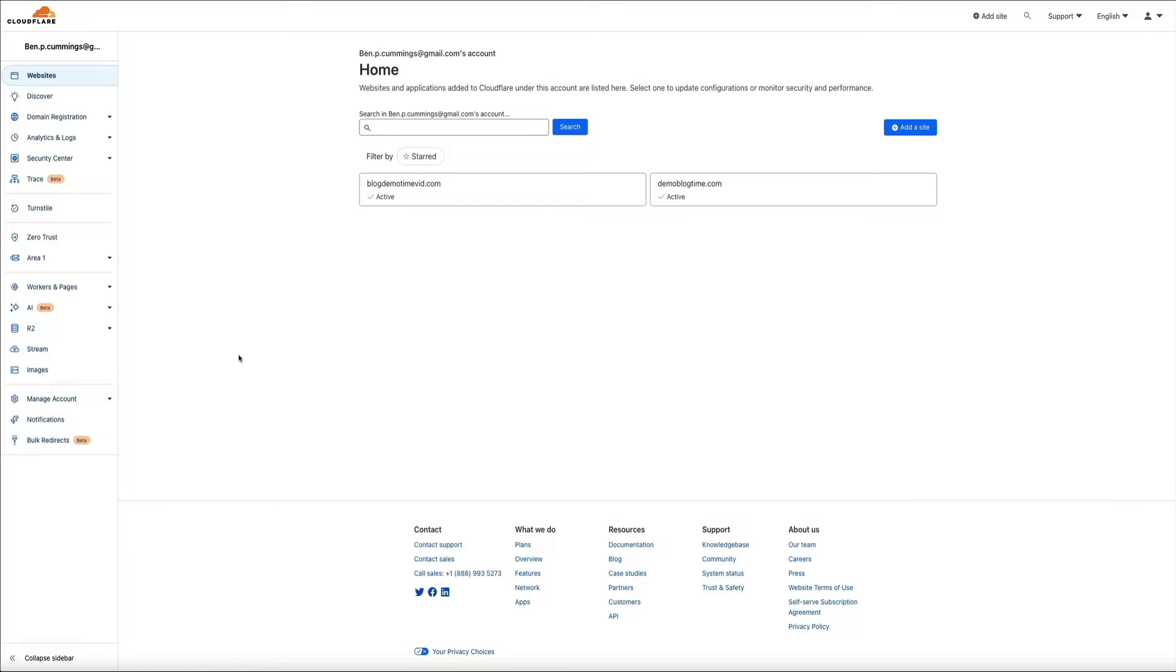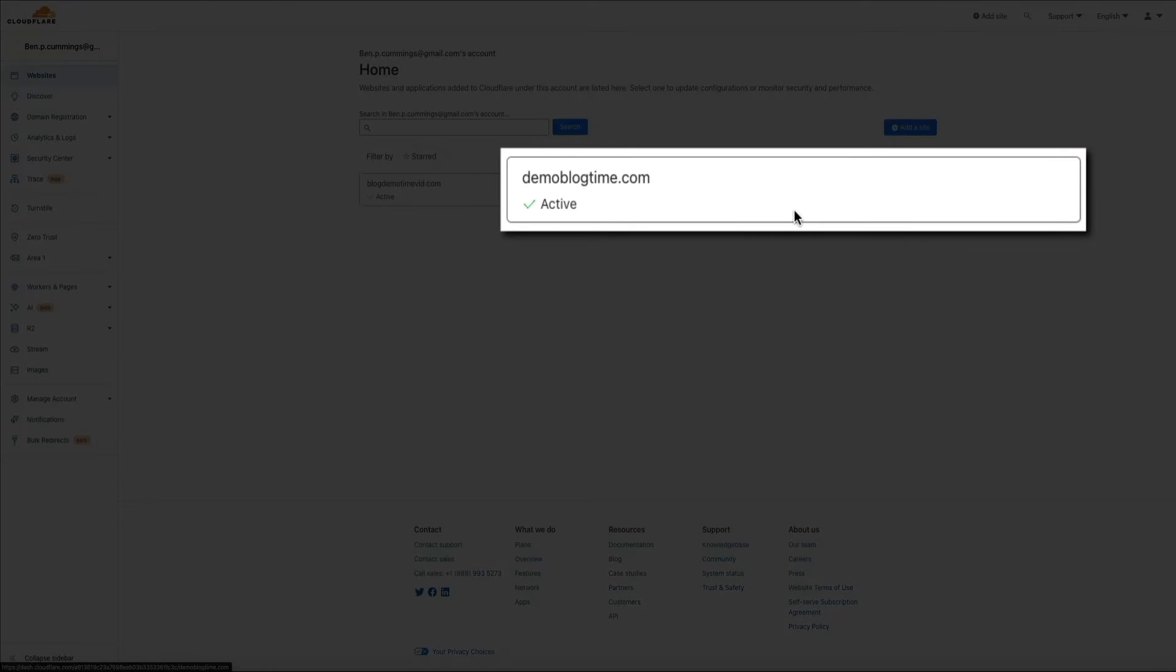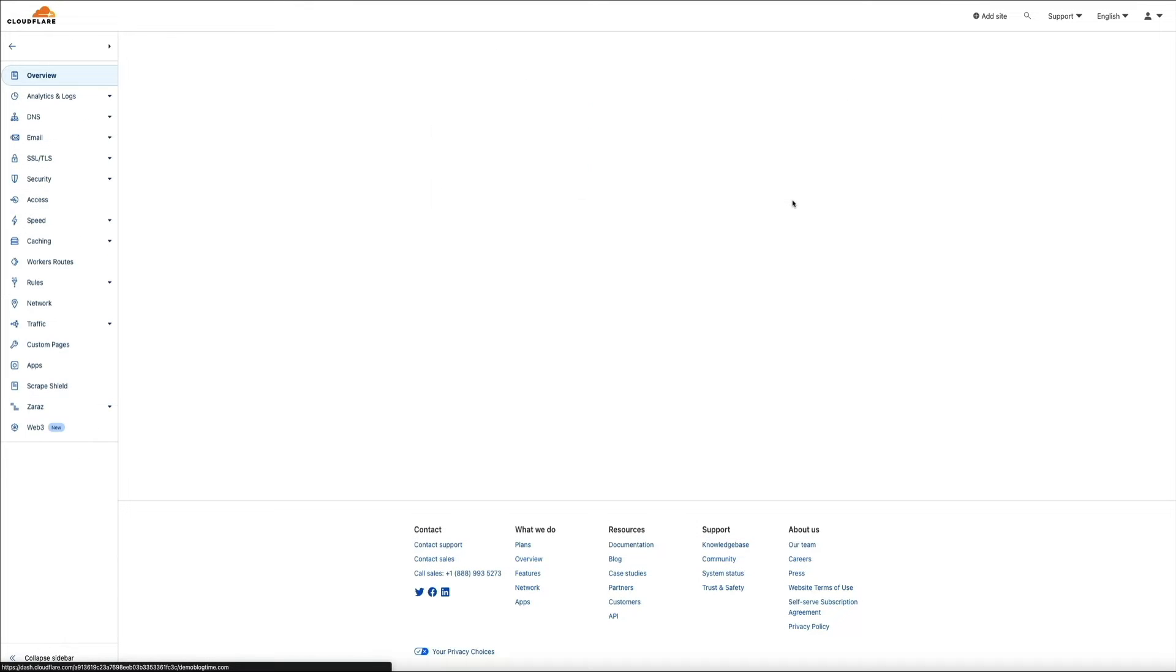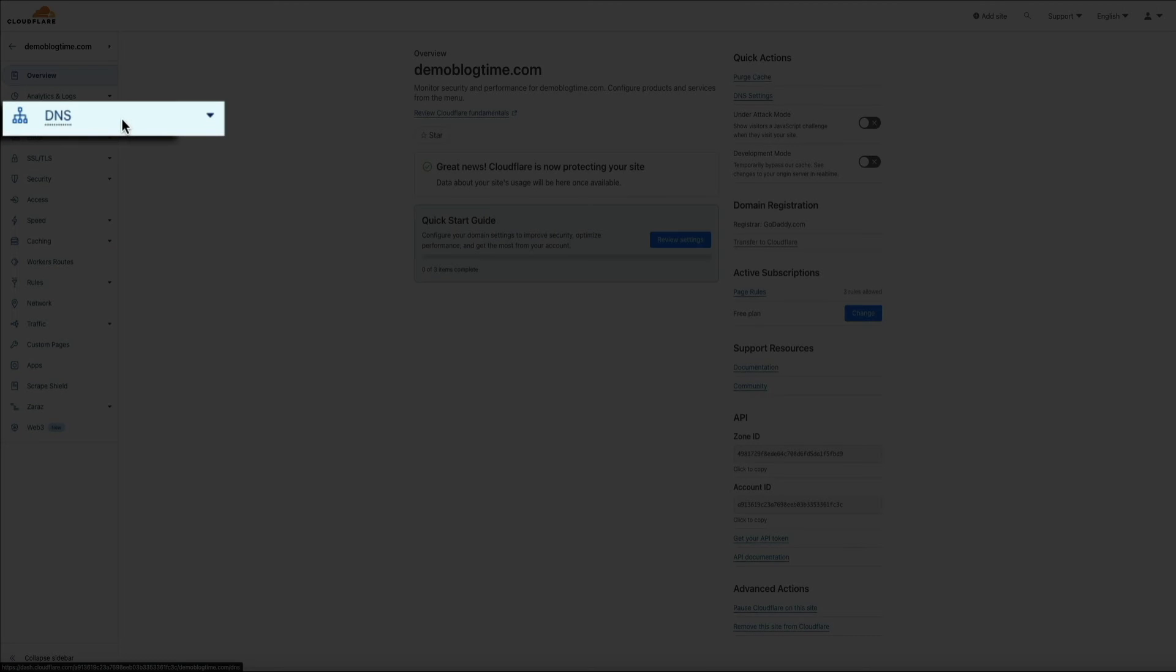All right, so once your site has been added to Cloudflare, the next step is to add the CNAME record for the subdomain. So first things first, access your site within Cloudflare. Then within the sidebar menu on the left hand side of the screen, open the DNS tab.